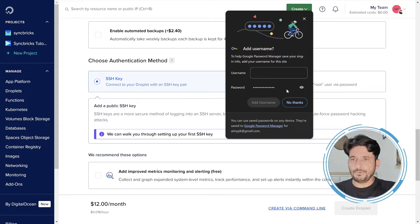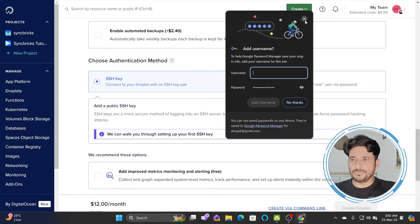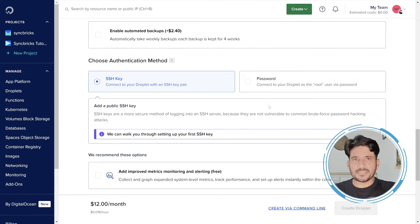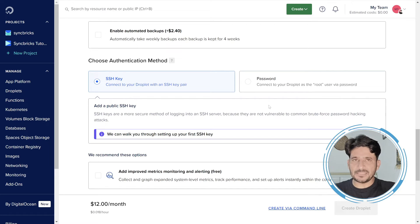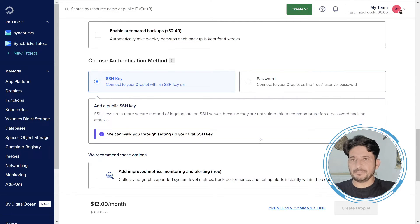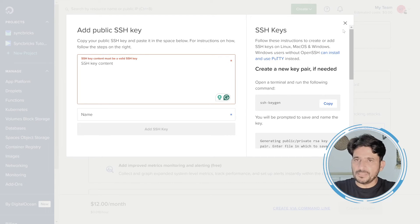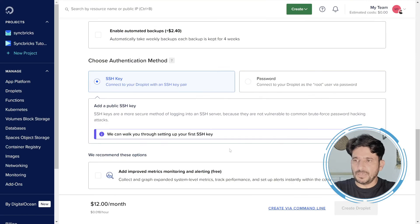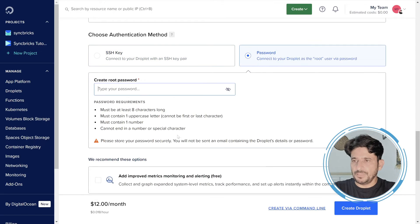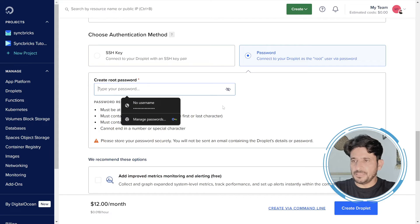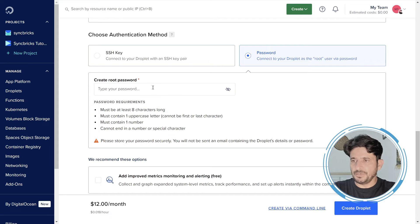So you can upload the SSH key if you have. Otherwise you can create your own SSH key. I have provided the link in the description where you can understand how you can create the SSH key, and the same SSH key can be added over here. Otherwise if you are okay with the password, I'll be creating the password here. You can give any password here.